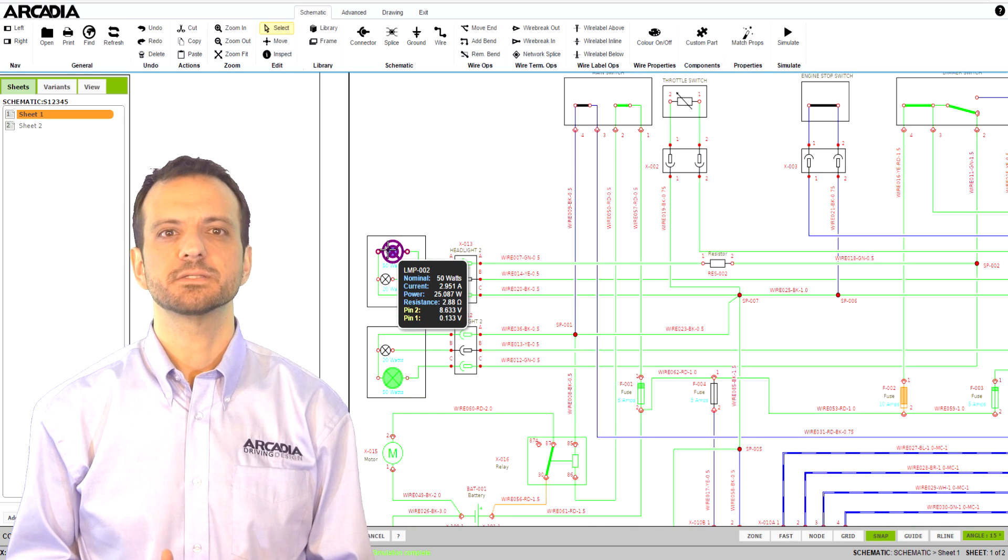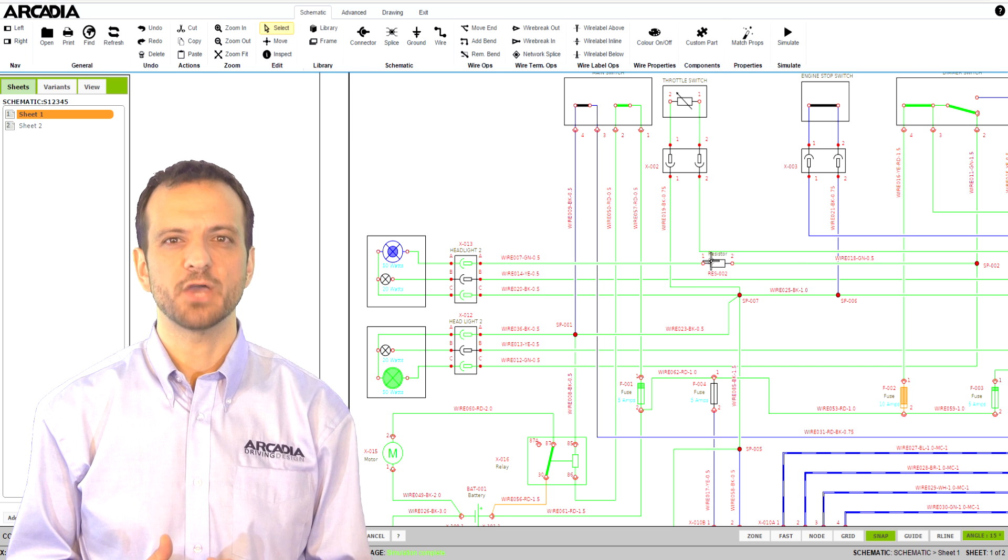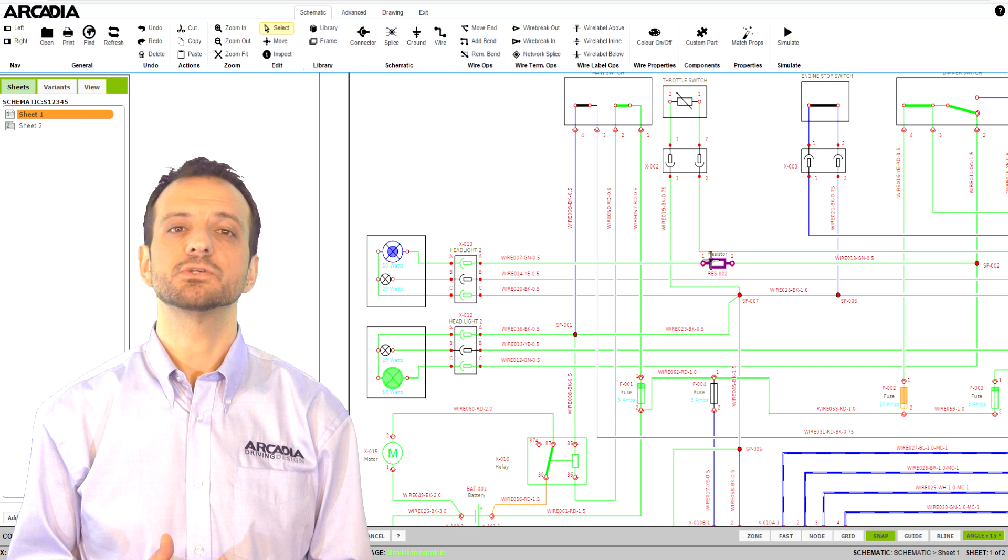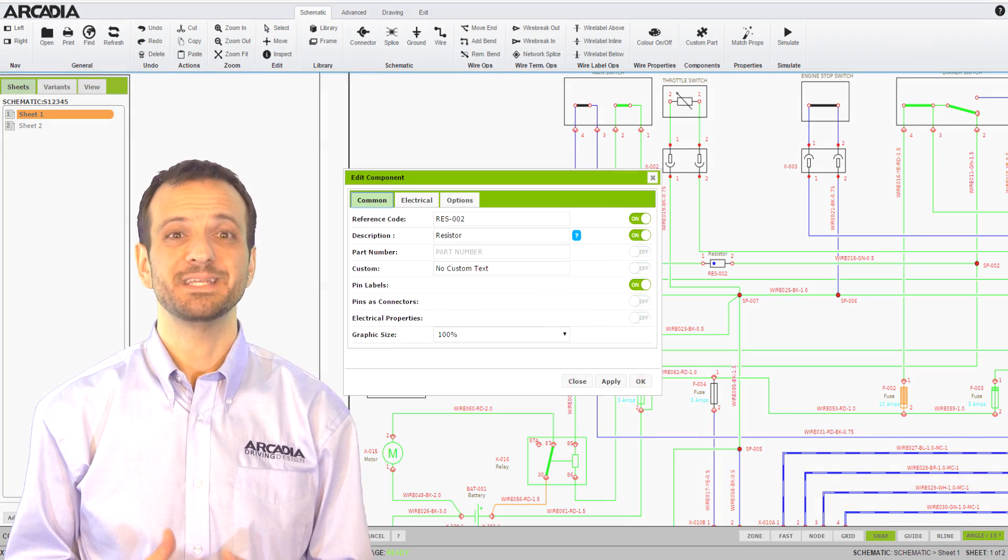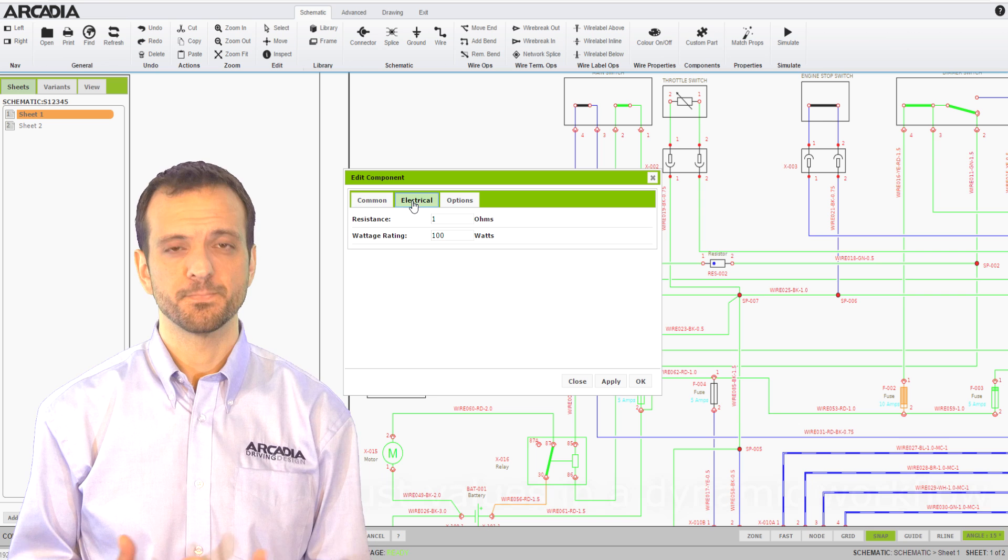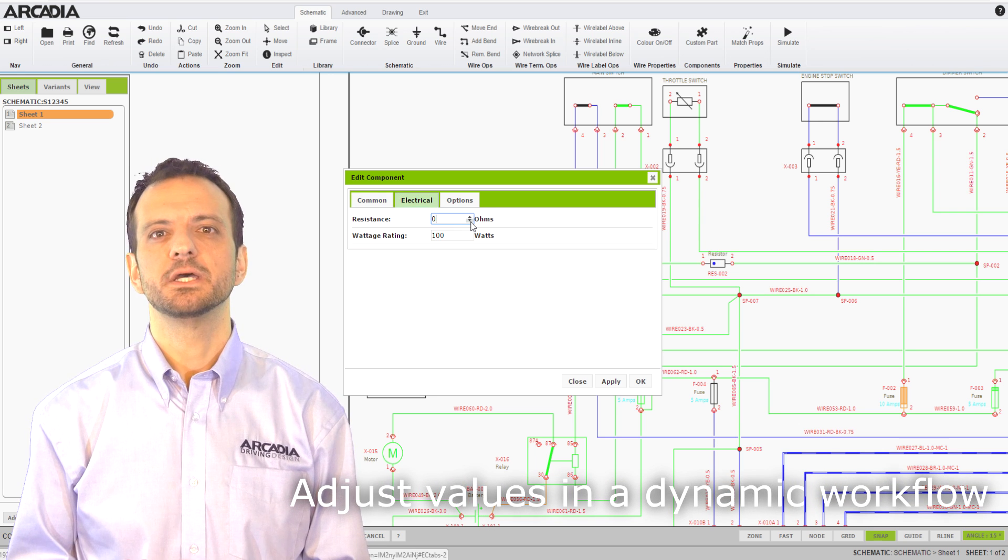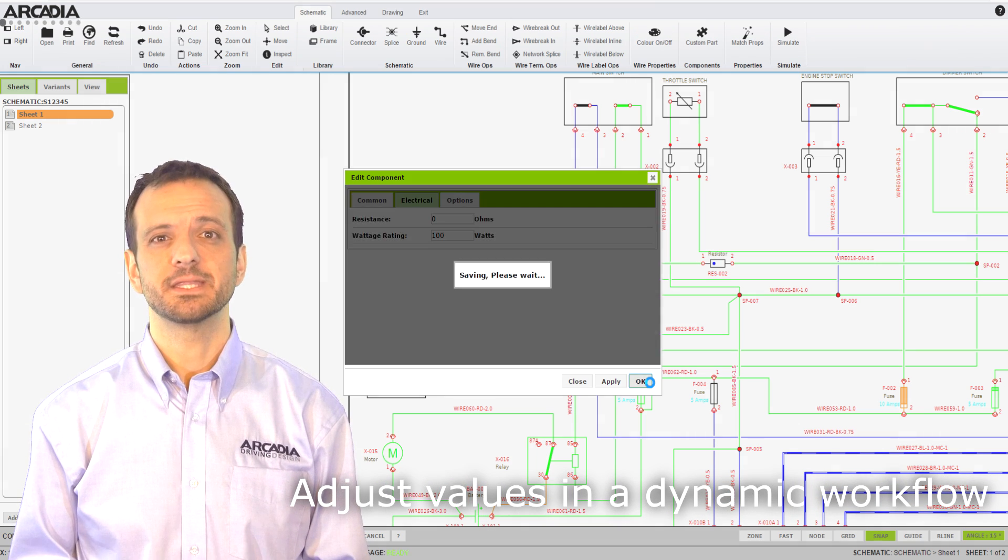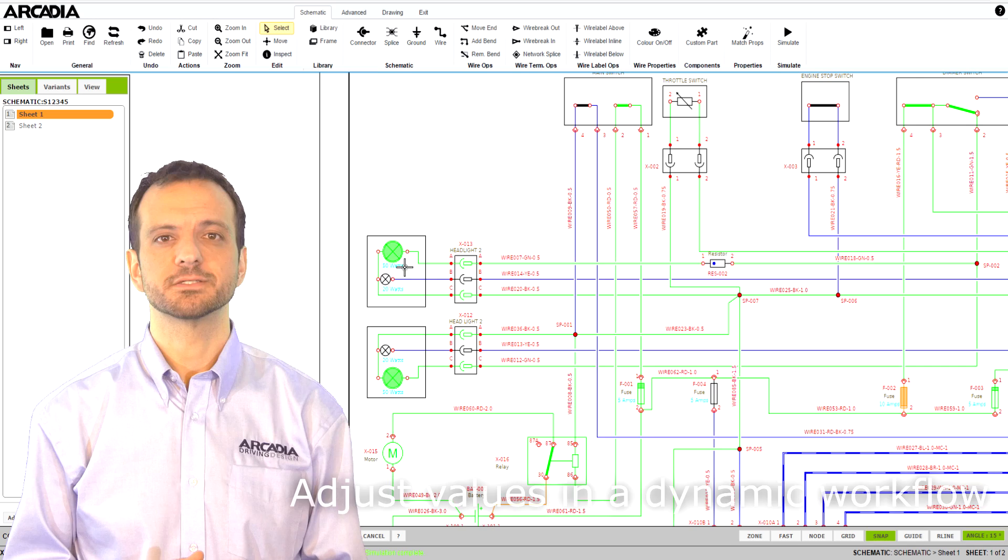For example, in this circuit you can see that this lamp is drawing only 50% of its rated current and will be dim. By adjusting this resistor, you can now see that the lamp has reached 100% brightness.